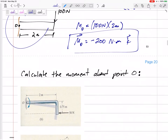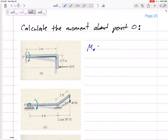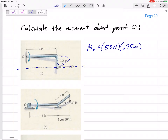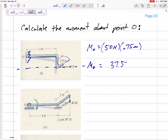What is the moment about O caused by this 50 Newton force? It's force times perpendicular distance. The force is 50 Newtons. Which of these dimensions is perpendicular to the line of action of the force? This 0.75 meters. So this moment would be 50 times 0.75 = 37.5. Positive K or negative K? It kind of showed us what direction this would be rotating, but if it didn't, we've got to be able to visualize that.